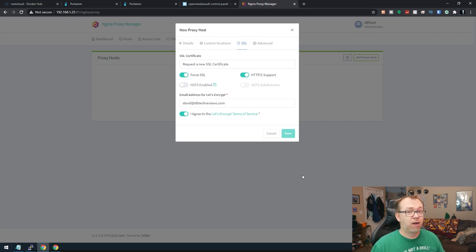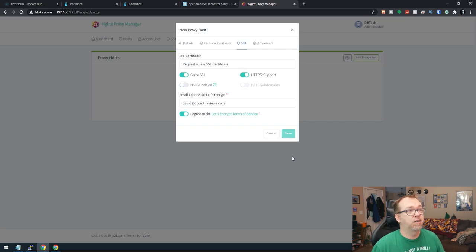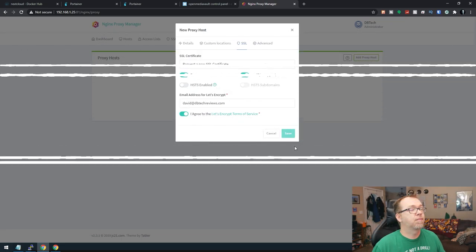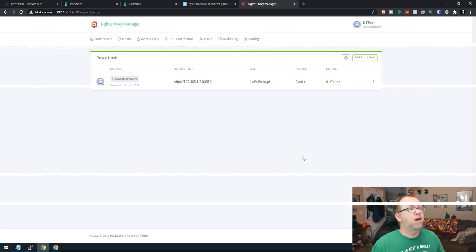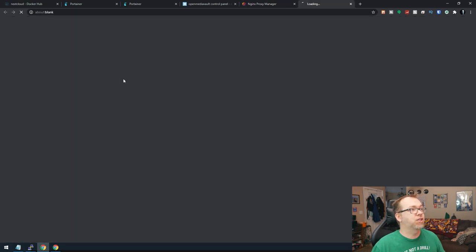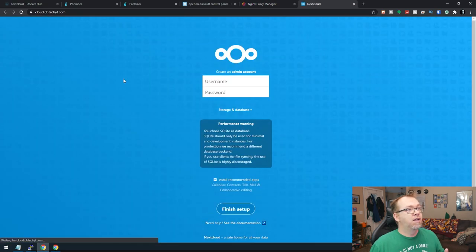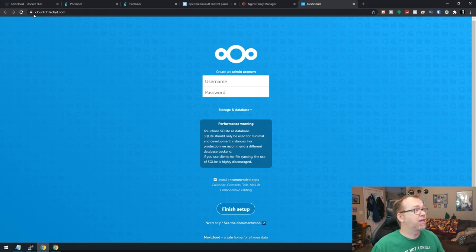And if everything goes well, and I hope it does, this should just work. All right. There we go. So what's cool about this is now I can just click there. And here we go. So now we can see that we are on a secured connection here on cloud.dbtechyt.com.